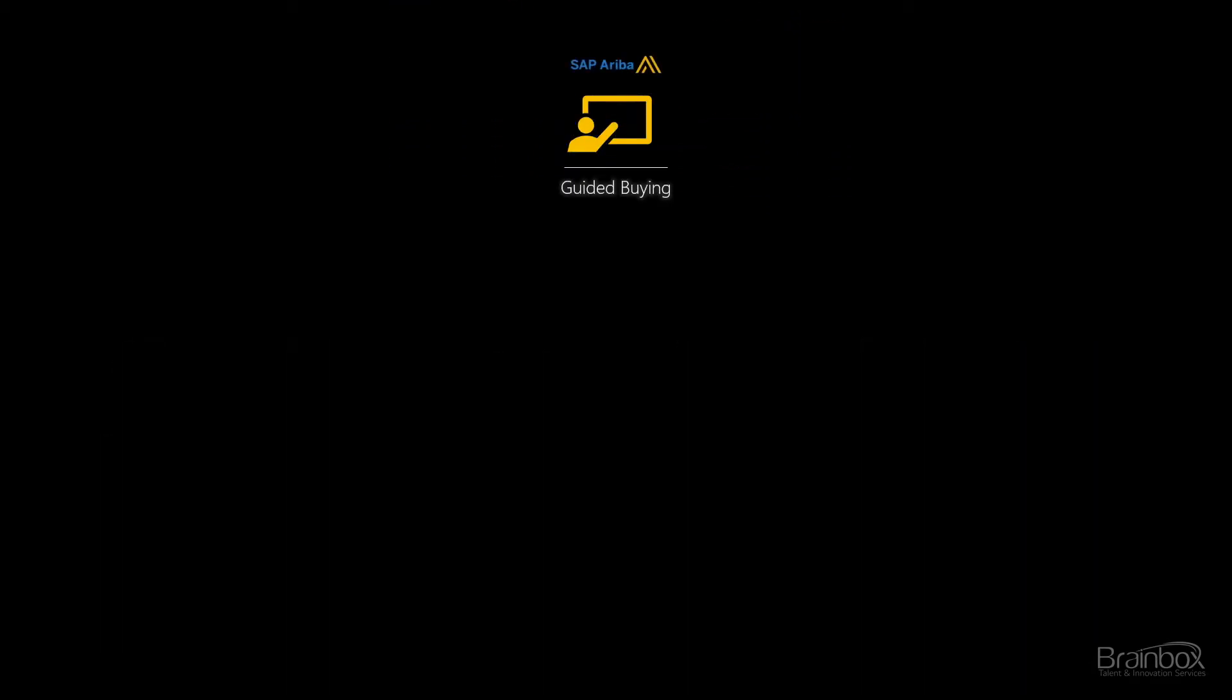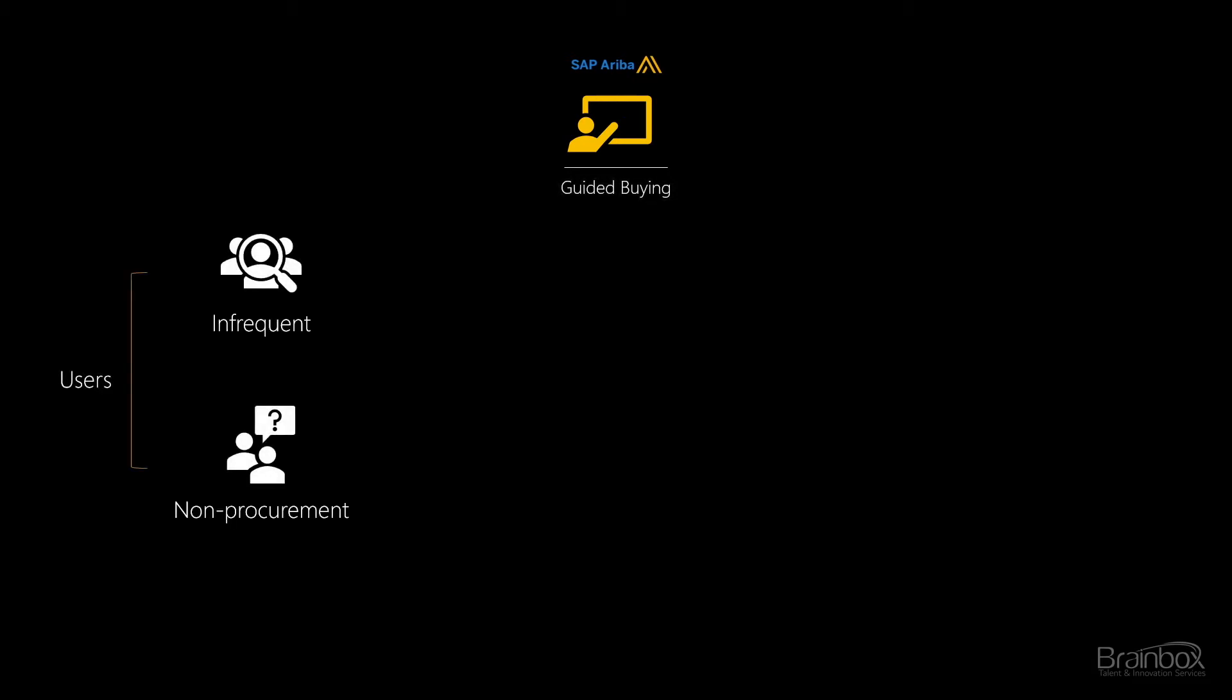Guided Buying was developed by SAP to make buying simple for infrequent users. They recognize that the interface of Ariba buying and invoicing can sometimes be overwhelming and that it takes time to master. For infrequent users, it is simply not efficient to engage in Ariba training. They would rather spend their time on their key activities, of course.